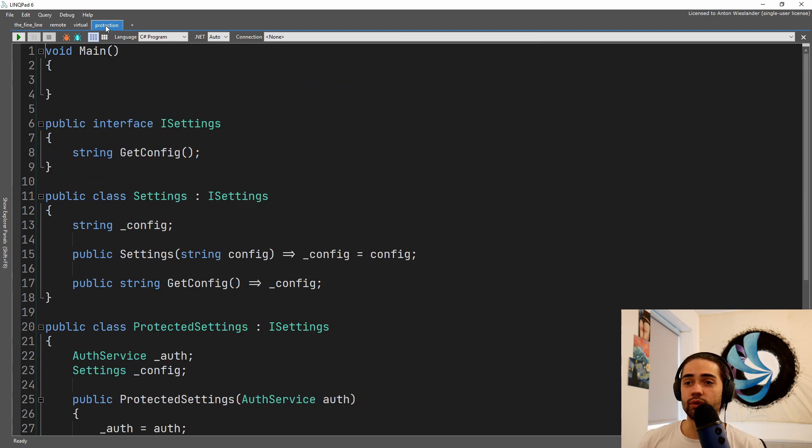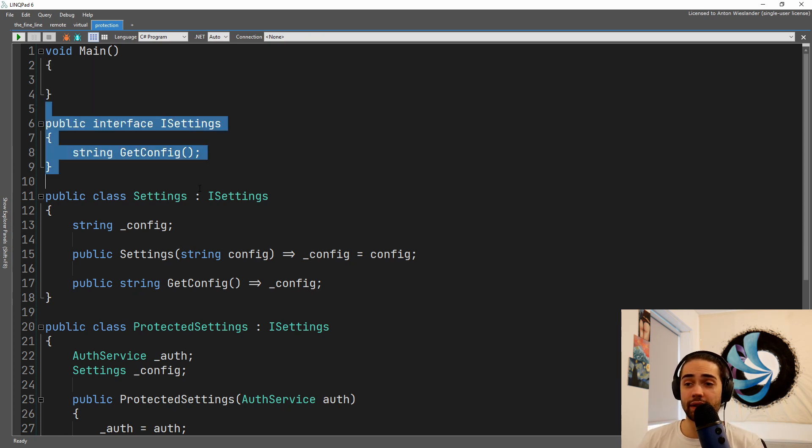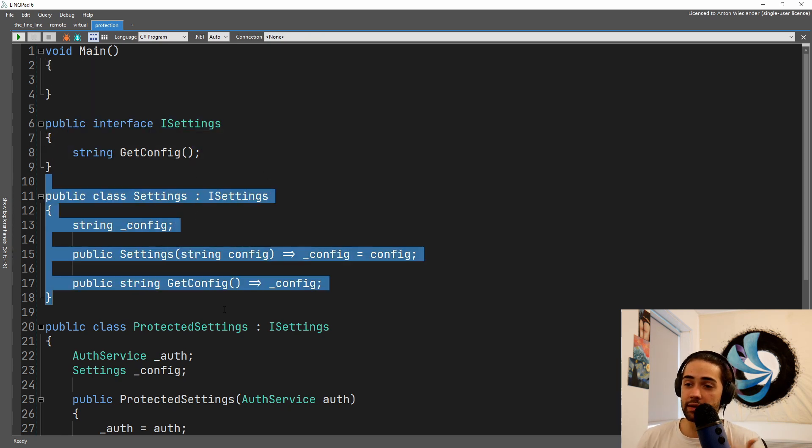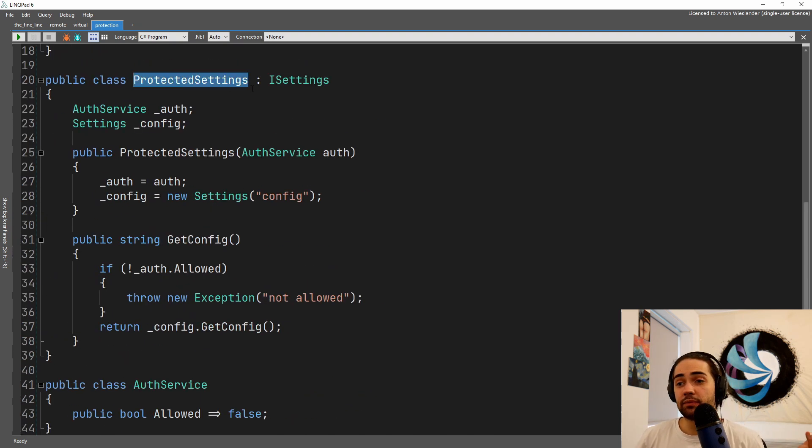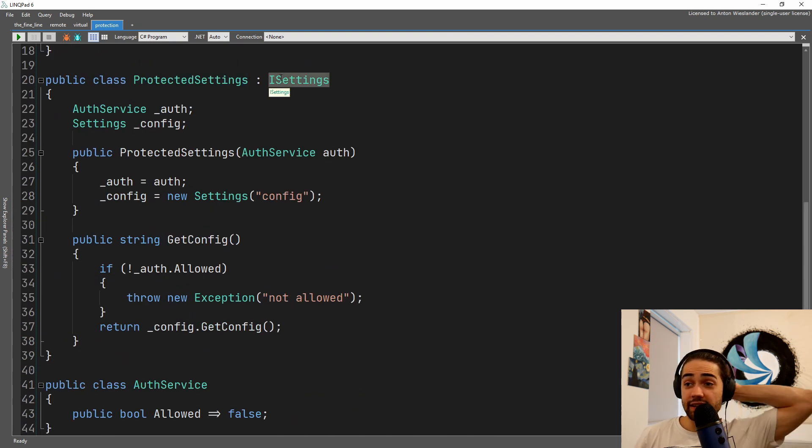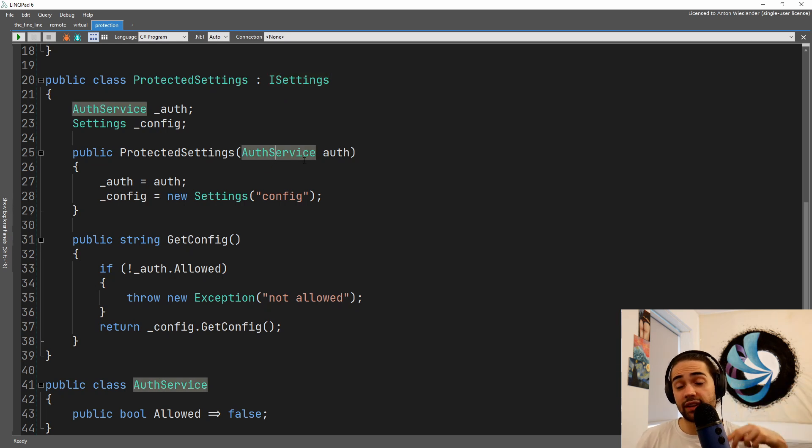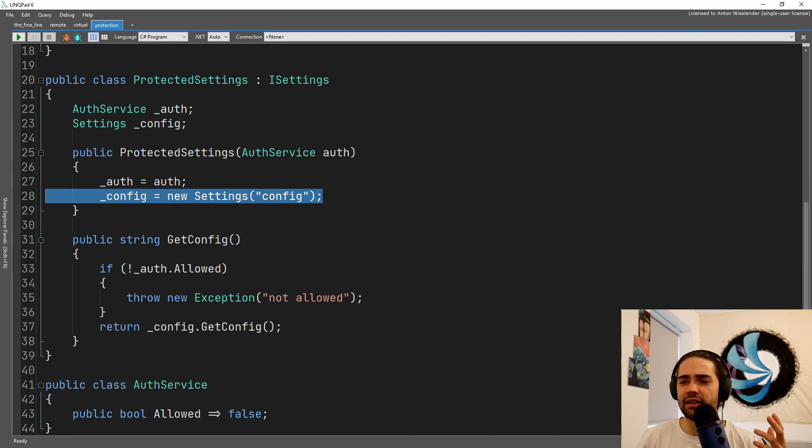Let's go to a protection proxy. This is another implementation that they described in the book. Again, we still have the settings interface. So now what can happen is we can have protected settings. Again, they implement the iSettings interface, but now what I'm doing is I'm injecting an auth service.